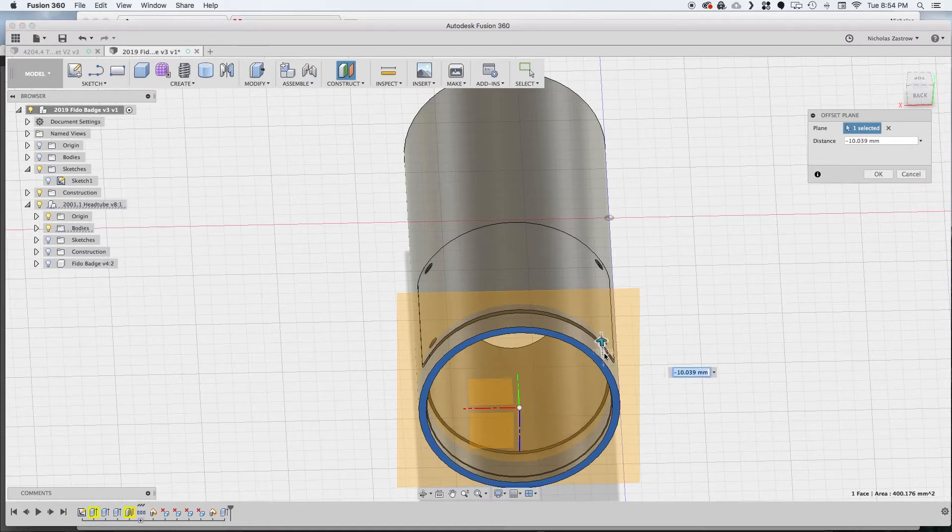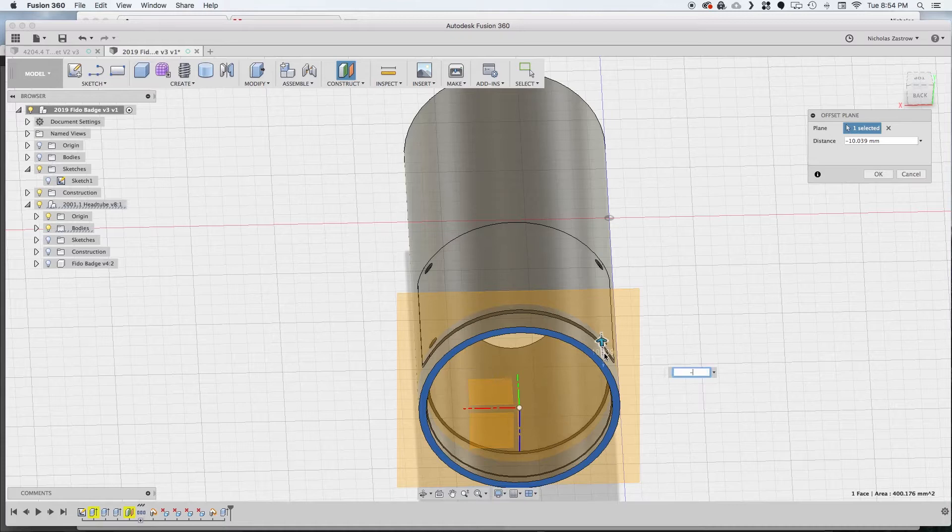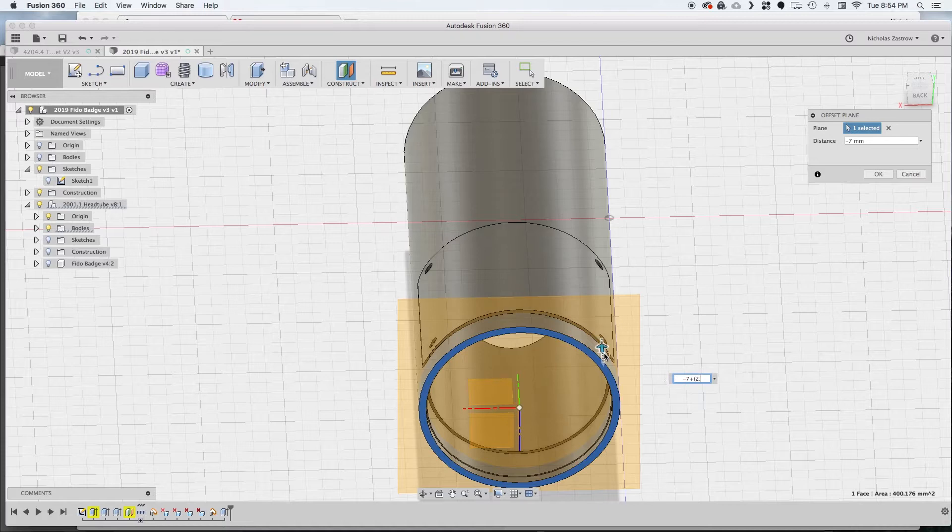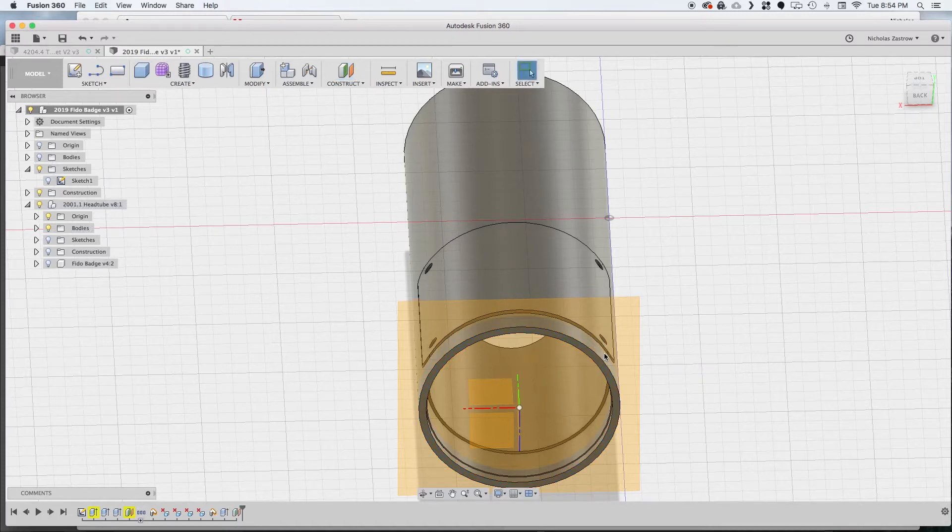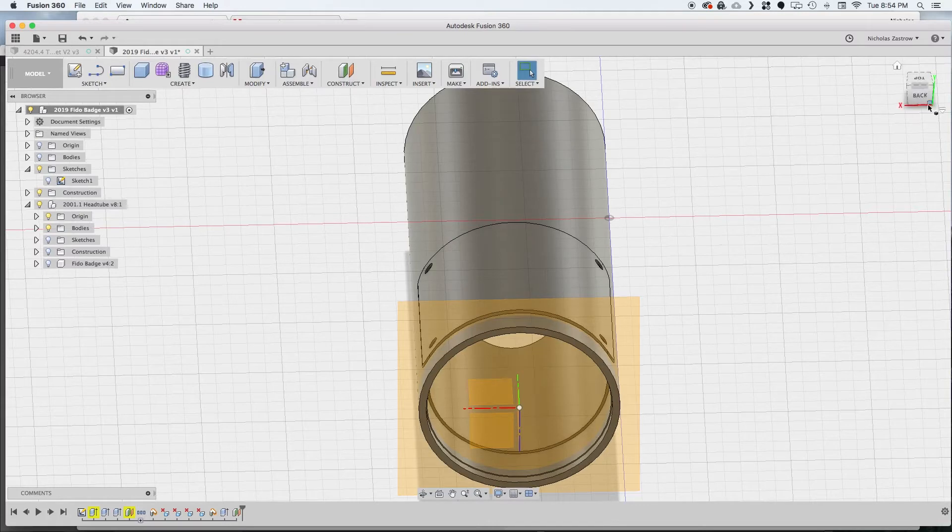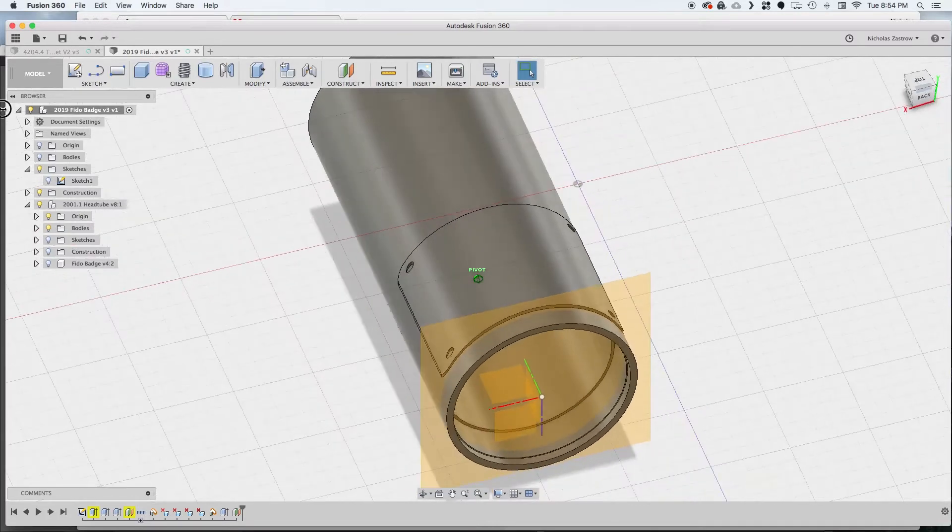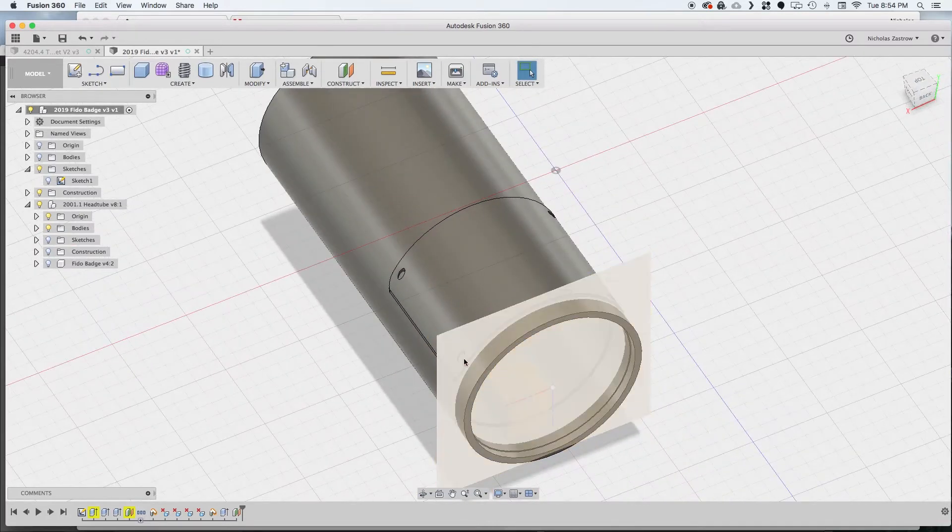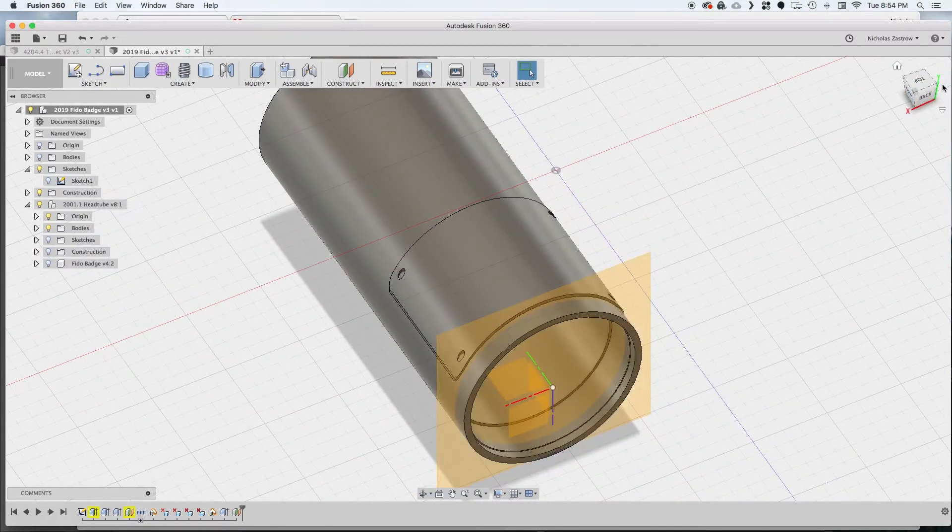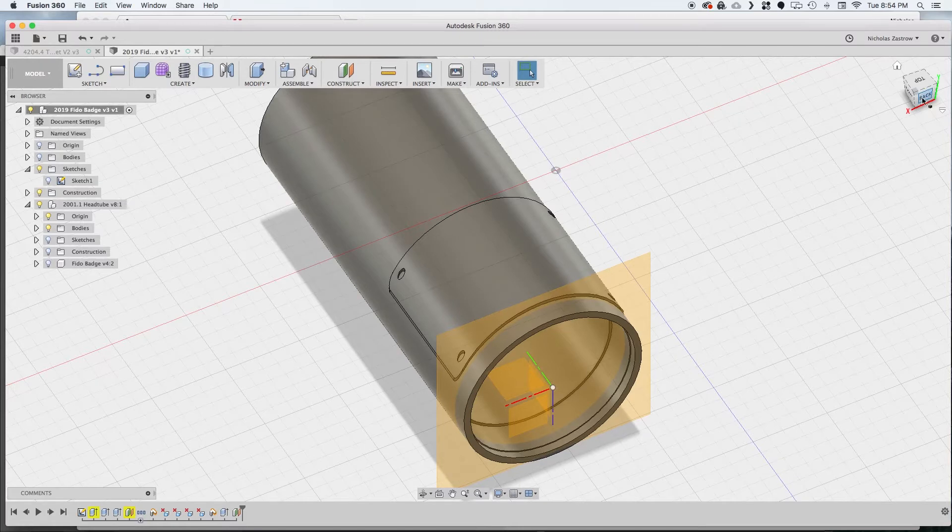I am going to move this the distance that I want the badge to be from the bottom of the head tube plus the radius of that hole. 7 millimeters plus, let's see it's a 2.31 millimeter hole divided by 2, and that's where we want the first set of holes to be.